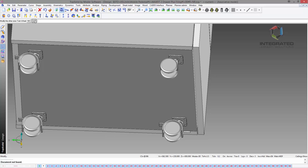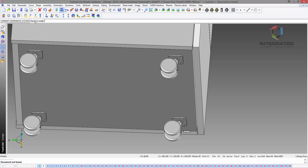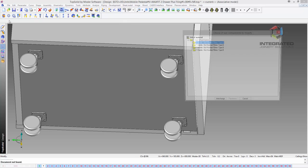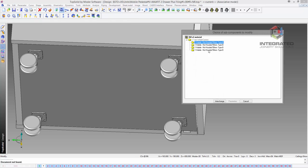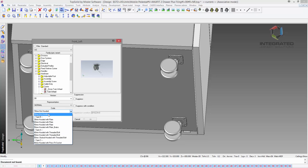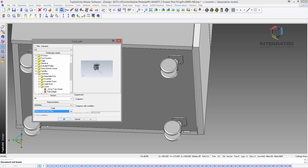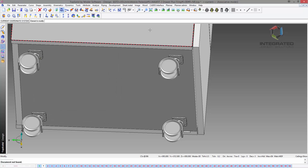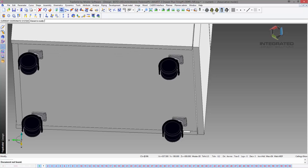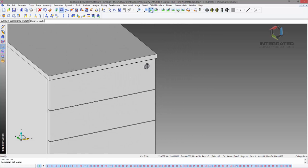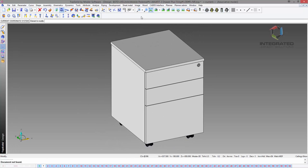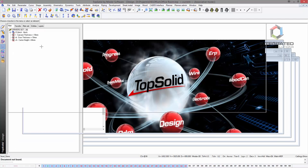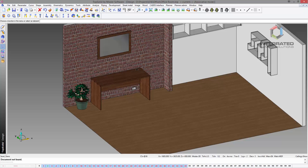This is actually a very quick way to change the type of fixture fitting that you've got. You'll see that all the machining stays and they all stay in the correct positions. There's our mobile pedestal done. I'll just save this and we'll bring it into our office space.